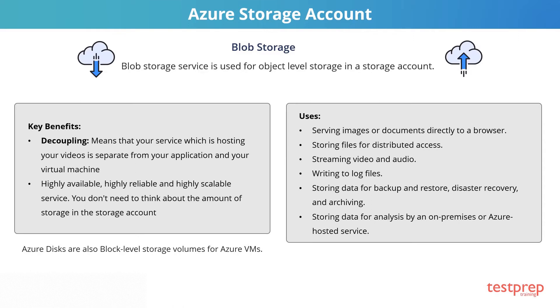Blob Storage is ideal for the following: serving images or documents directly to a browser, storing files for distributed access, streaming video and audio, and writing to log files.